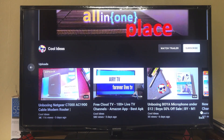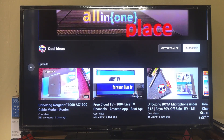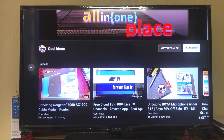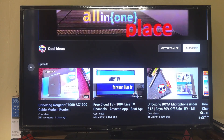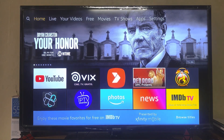Hello YouTube and friends, welcome to my YouTube channel Cool Ideas. Make sure you hit the subscribe button before watching this video. In this video, I'm going to talk about how to install any Android application in your Amazon Fire TV Stick using your Android phone. So let's do that.